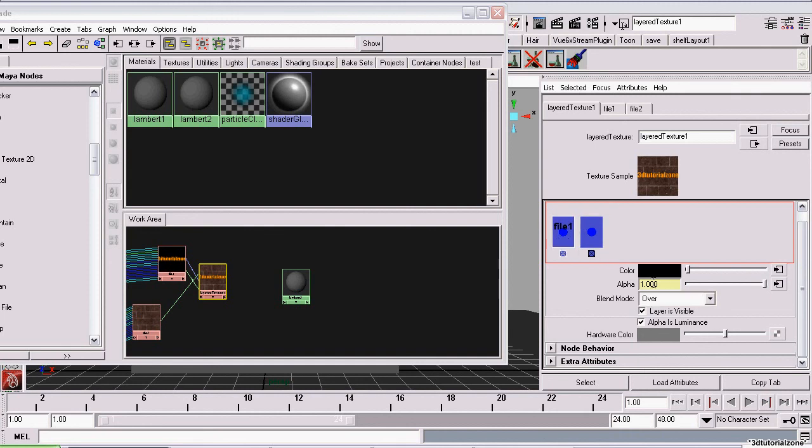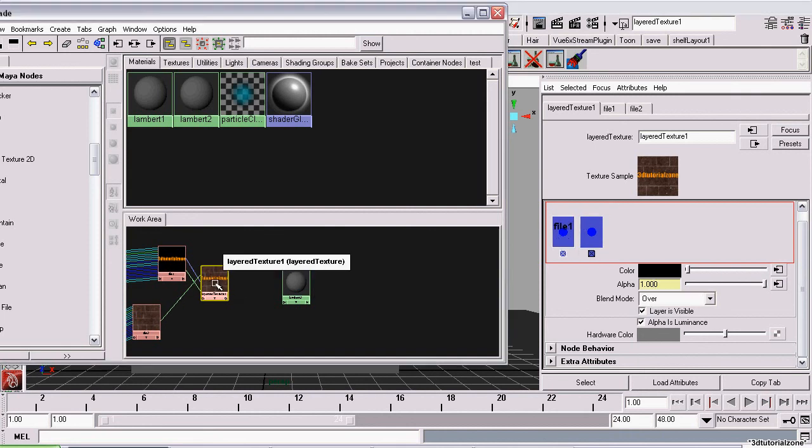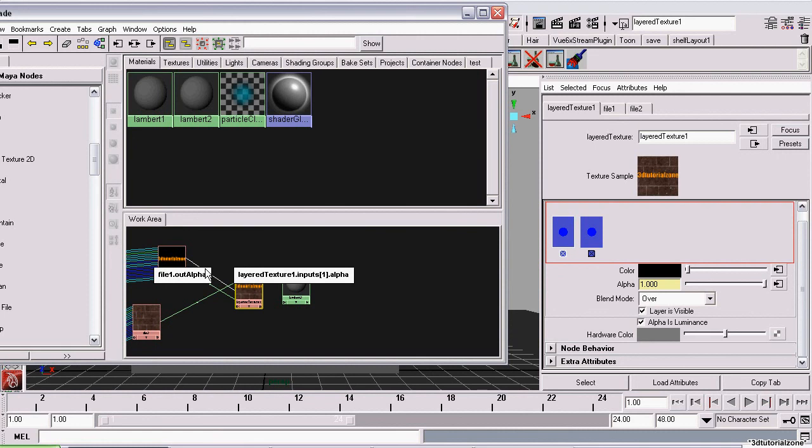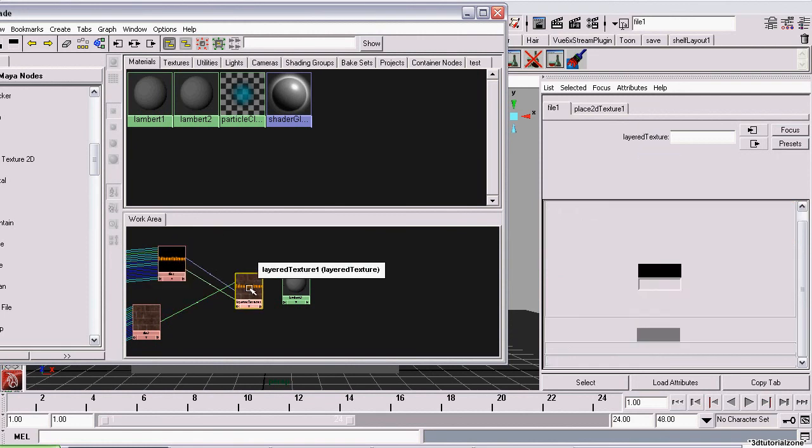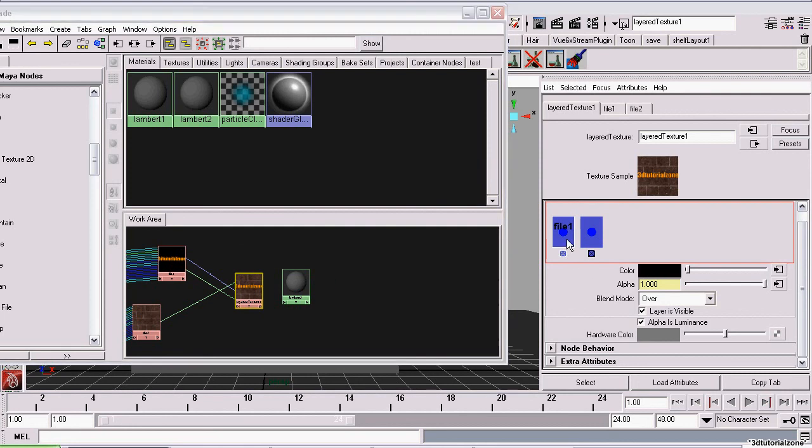And another thing I should mention is, as you can see, Maya automatically creates a connection between the color and that image's alpha channel to this layer in our layered texture.